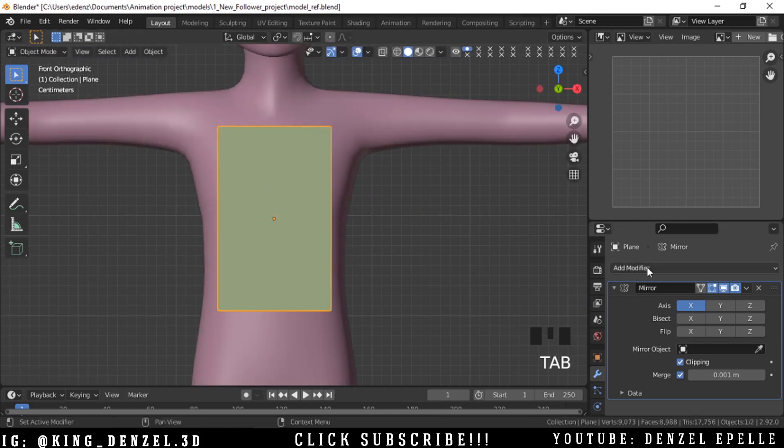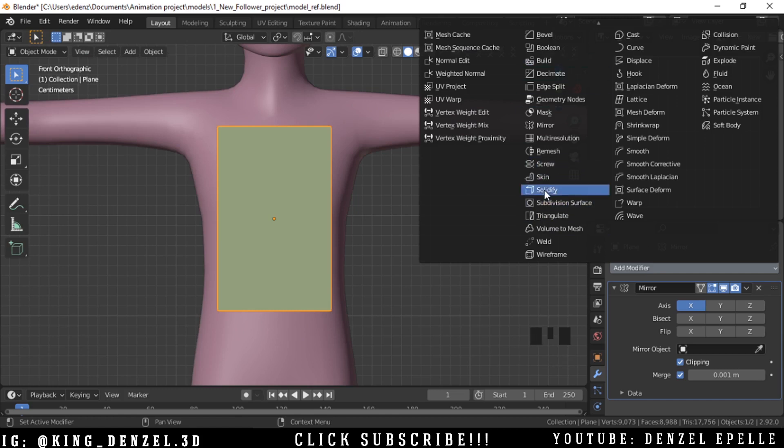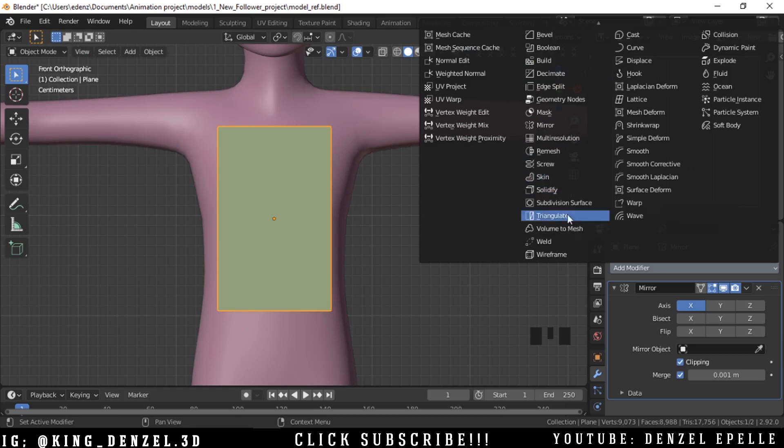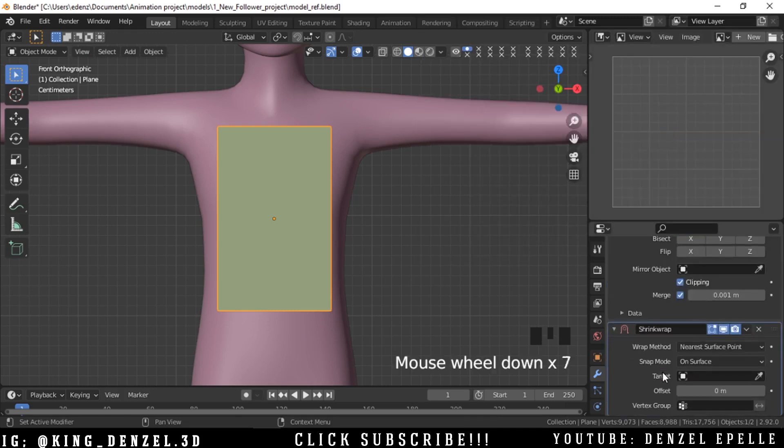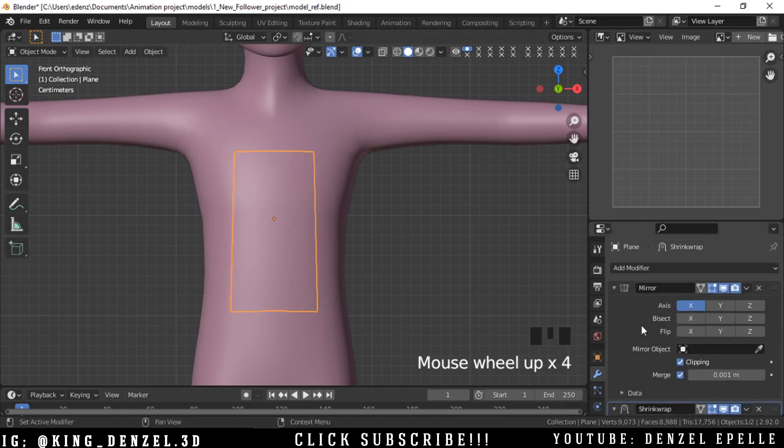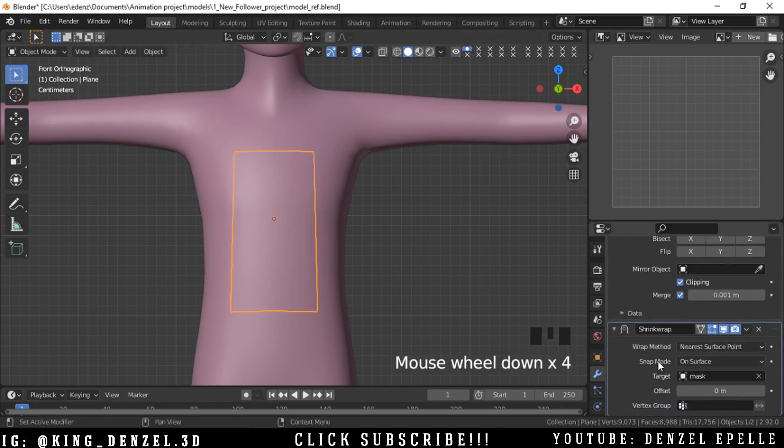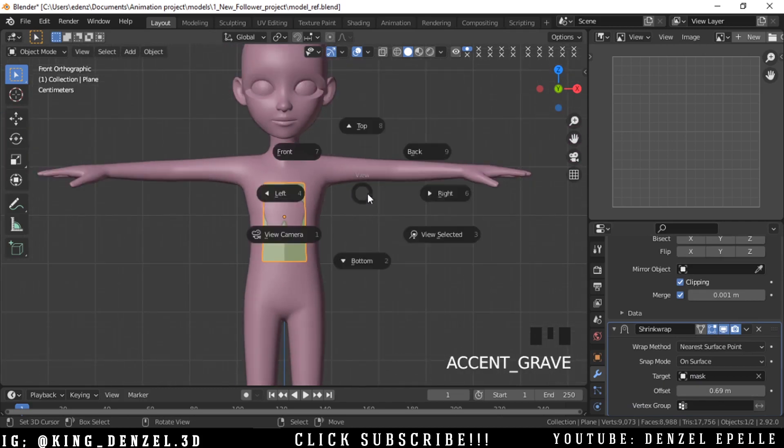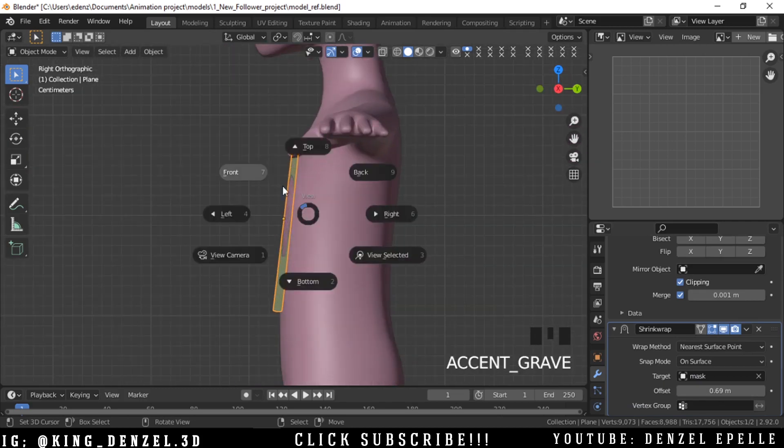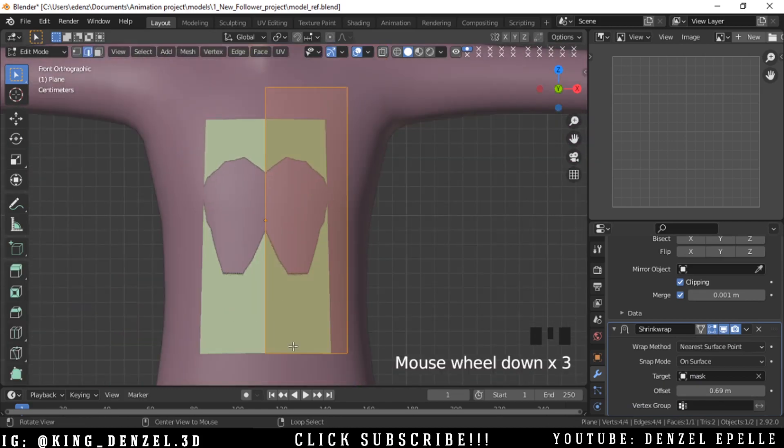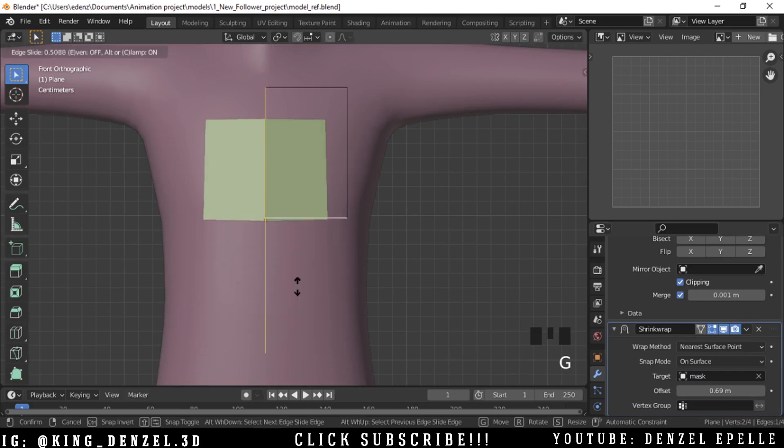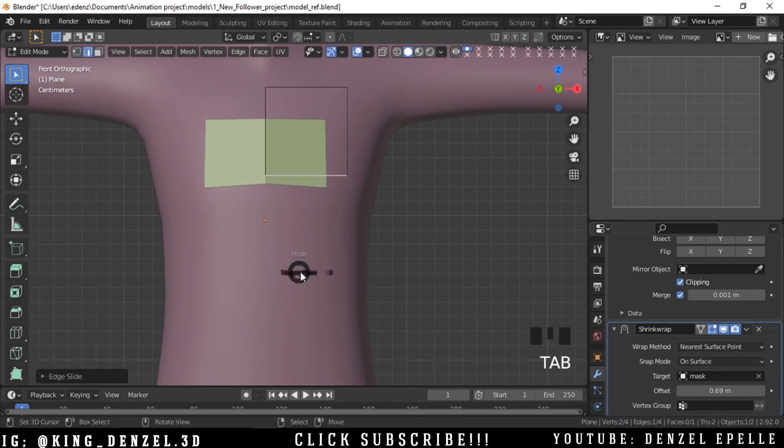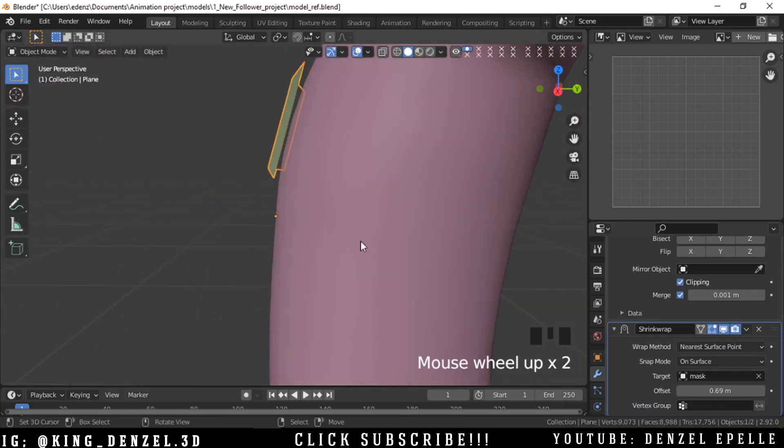Now this is very similar to a process called retopology. If you have sculpted a mesh and you want to retopologize the mesh, this is actually very similar. I'm going to add a shrink wrap modifier and select this guy. I'm going to offset it a little - I'll give this a lot. Now the reason it's entering into the mesh is because the geometry is very low.